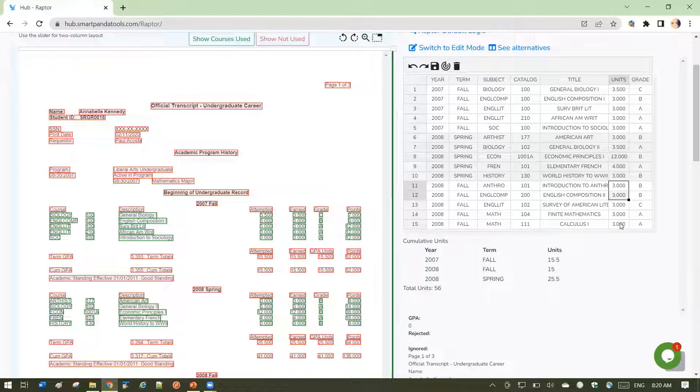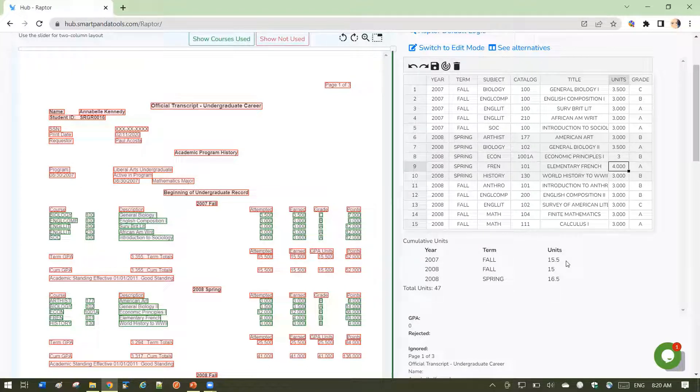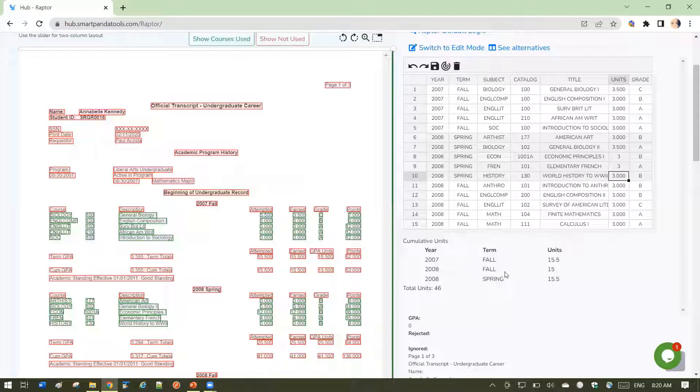You'll see these totals dynamically change. Let's say I change this from 12 to 3. You'll see that in real time it will adjust. So you can see these totals adjust real time as I adjust the data in the grid.